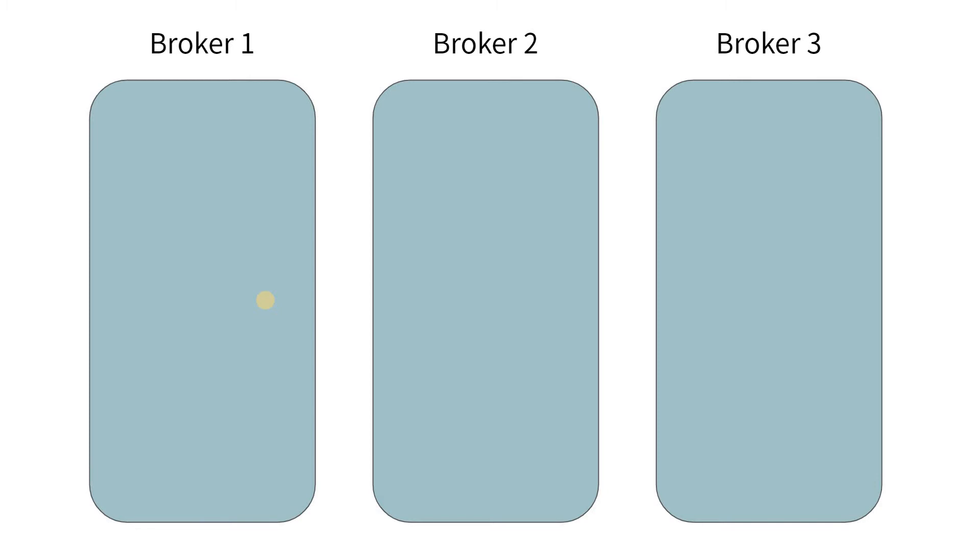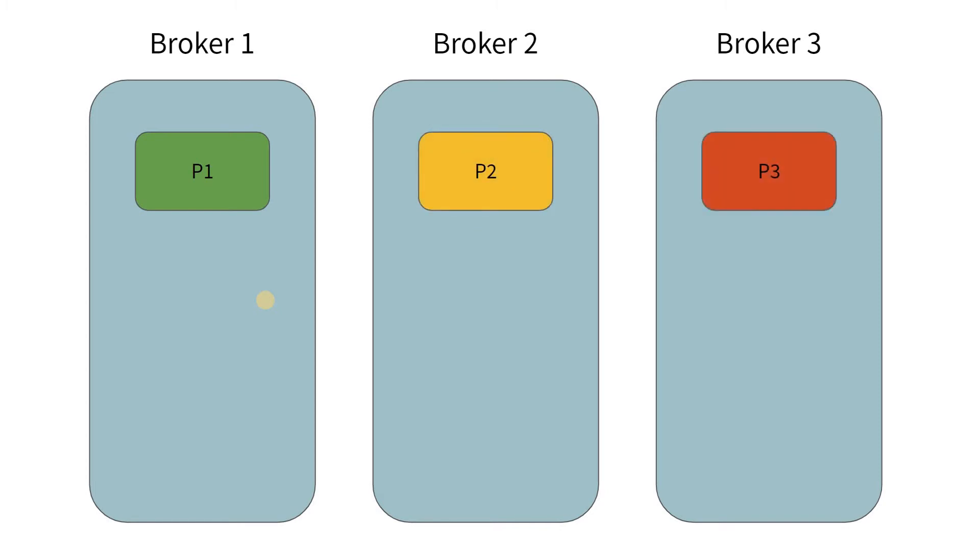So what Kafka would do is that it will create a partition P1 in broker 1, a partition P2 in broker 2, and a partition P3 in broker 3.